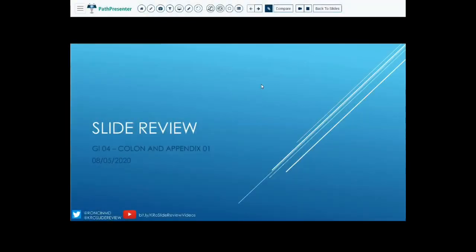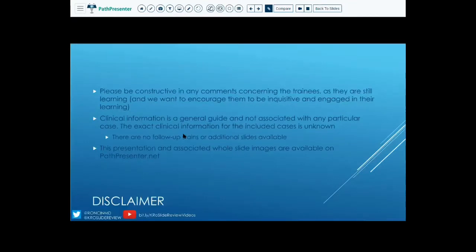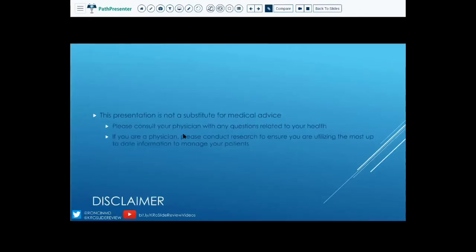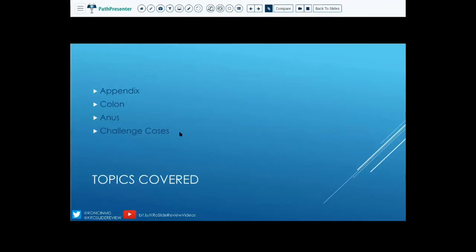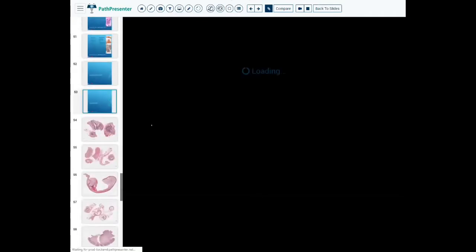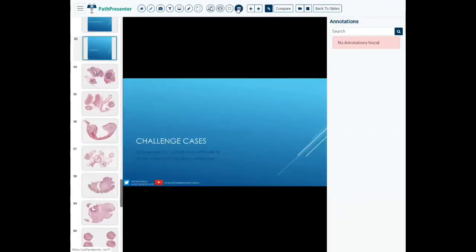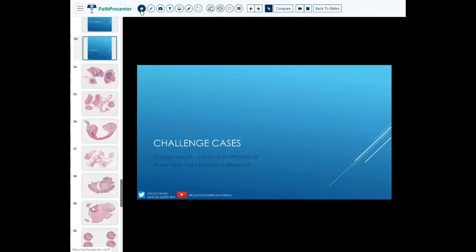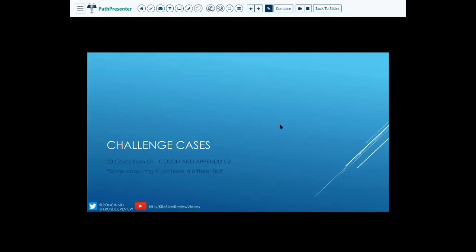Hello and welcome to Slide Review. Today we are going back to our last GI case where we looked predominantly at malignant lesions involving the colon, anus, and appendix. As always we start with our standard disclaimer, and if there are any questions, comments, or concerns about the lecture or the challenge cases, please let us know in the comments. We will go over the challenge cases only — there will be a link in the description to access the lecture video. We have 20 cases and we're going to go relatively quickly through these.